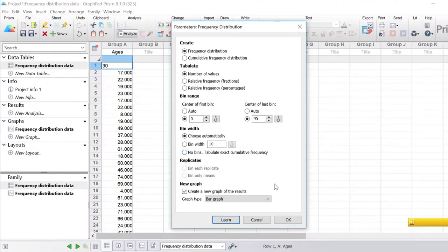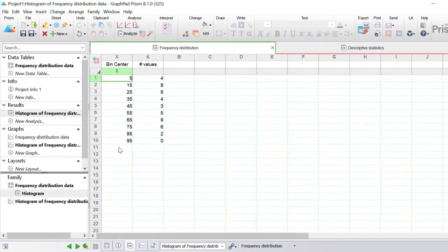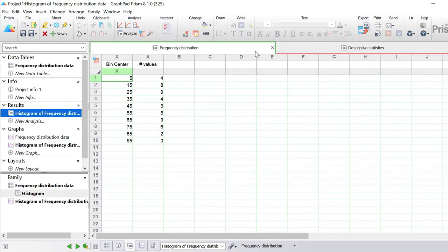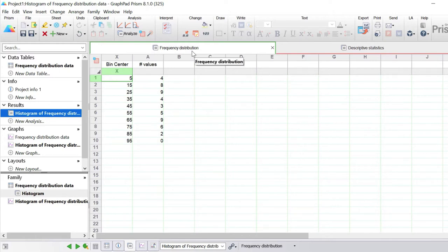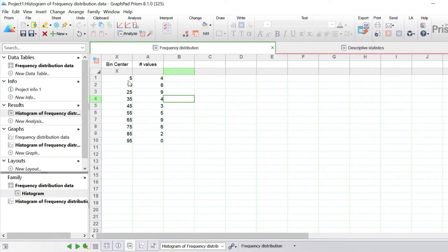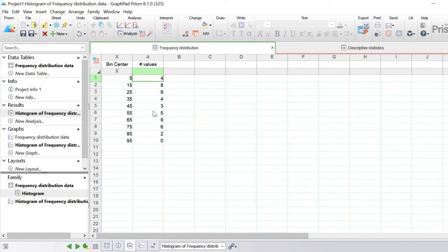Let's run the analysis by clicking OK. The first thing you'll notice is a new result sheet has been created, split into two parts. There is the frequency distribution, which contains the bin centers and the number of values in each bin. The first entry, bin center 5, represents values between 0 and 10, and in our dataset we have four values in that range.